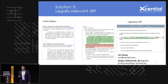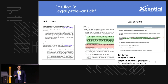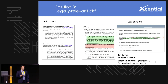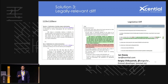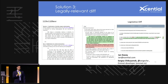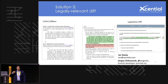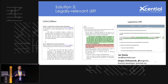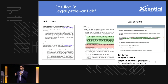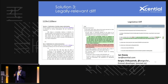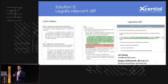The third solution is to create a legally relevant diff. Part of doing that is understanding what is legally relevant to a legislator — what is the same section? Is it just the title being the same? Is it a number of words? We identify the moved portions of legislative text by what's relevant to the drafter.